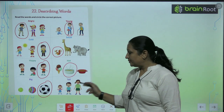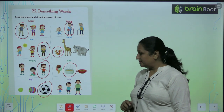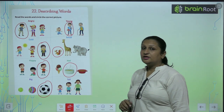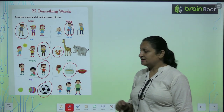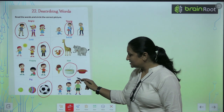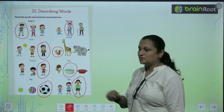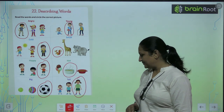Now, yehaan par hume three kids hai, yehaan par bachcho. And you can see, ke koon sab bachcha tallest hai? Yes, this girl is the tallest one. So hum ispe circle out kareenge.